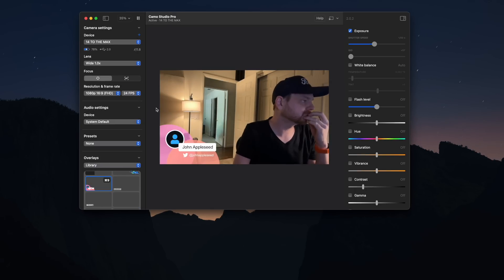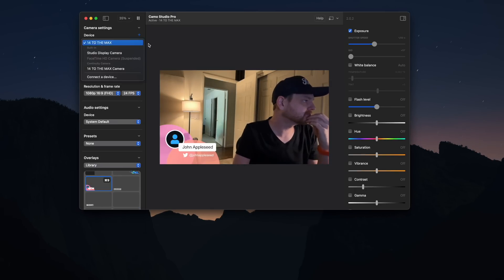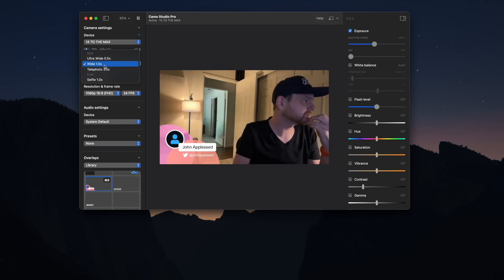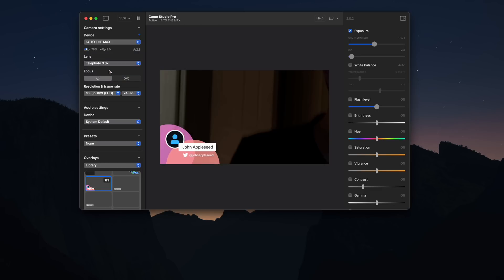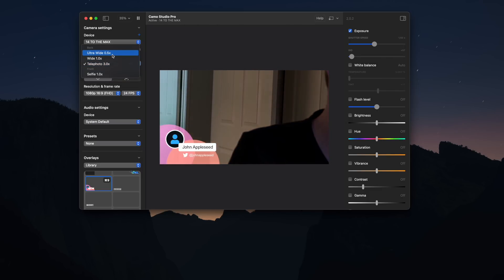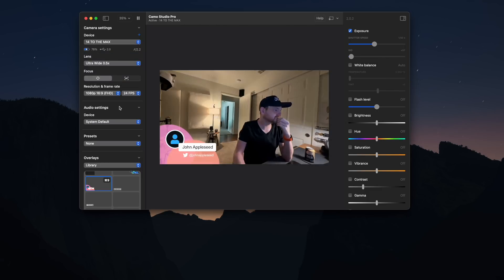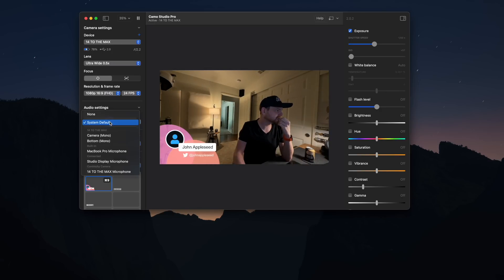Another feature I really like about Camo is you can select the camera and the microphone very easily right in the app. But what I really appreciate is you can select different devices, so I can use my iPhone as the camera, but I can use my Shure SM7B as the microphone. Now, you can do this through system settings, but I always forget where they are in system settings now that macOS got a redesign of its settings page, and it's kind of confusing.